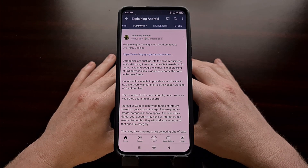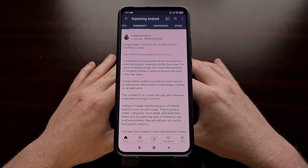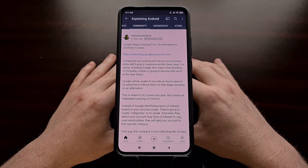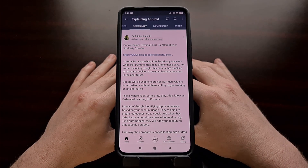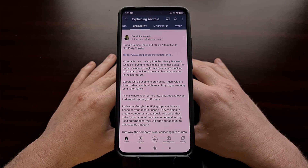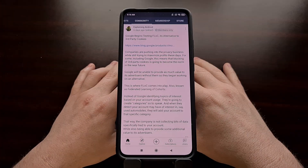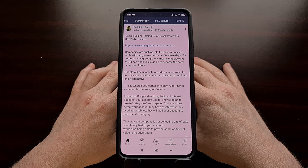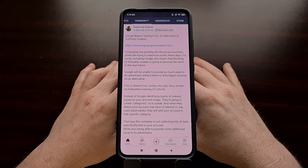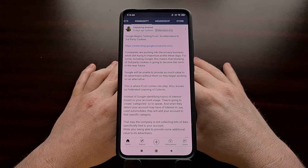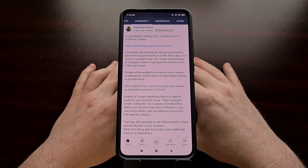This new technology is currently known as FLOC, also known as the Federated Learning of Cohorts. And with the recent push of privacy and getting rid of third-party cookies, in this video I want to show you how to manually opt out of the early Google Chrome beta test of FLOC, or the Federated Learning of Cohorts.